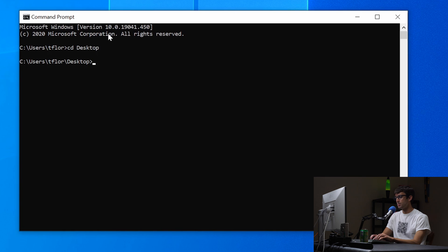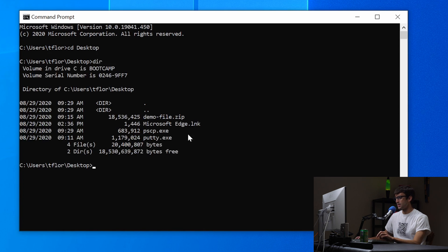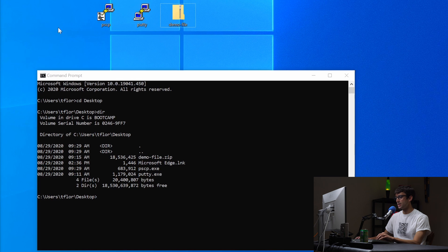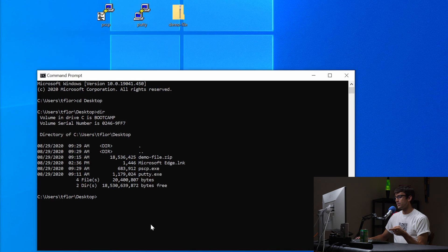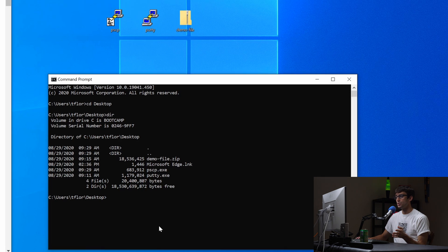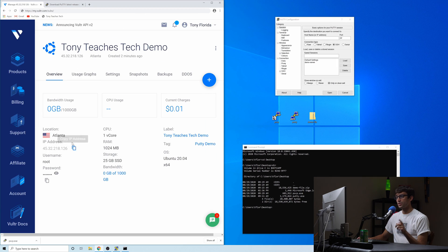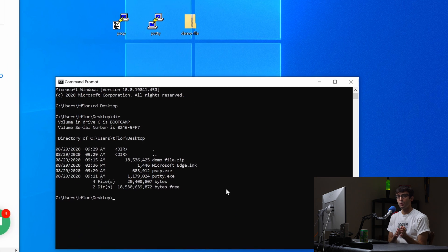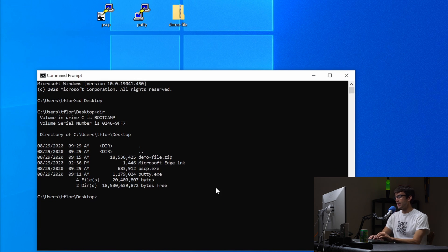So now we are on our desktop and if we do a dir it's going to show us everything that exists on our desktop. So we have this demo file which we're going to be working with, we have pscp which we just downloaded, we have Putty, you can see those guys right here. Okay, so how do we transfer this demo file from our desktop to this remote IP address? We can do that with one single command. I'm going to show you how to do that.